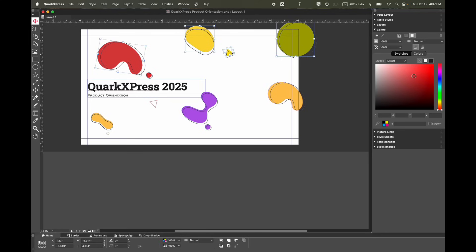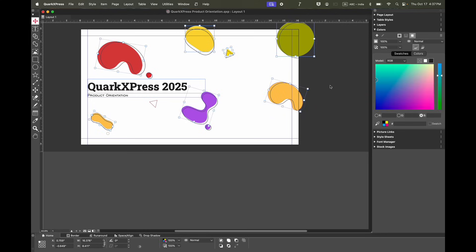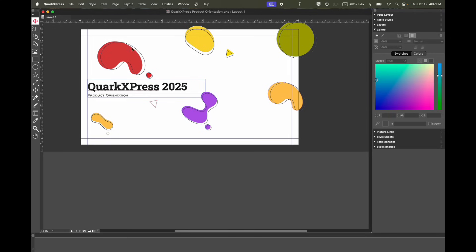You can select multiple objects and easily change the color model of all the objects to RGB or to whatever you want to convert it to. It's super quick.